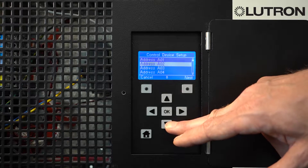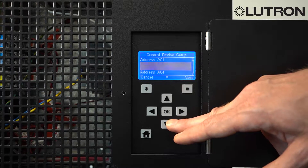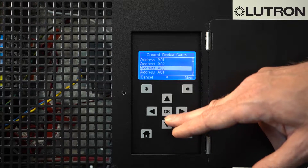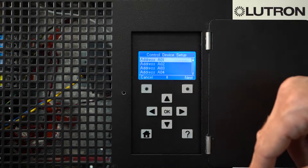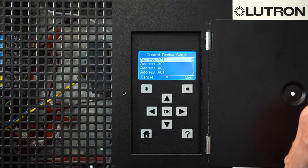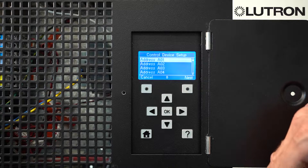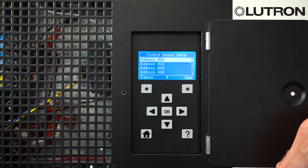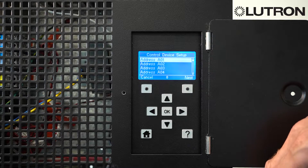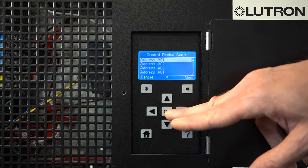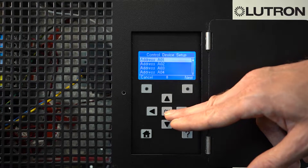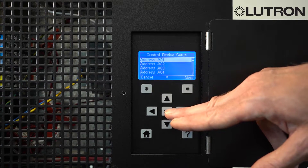Select the address of the keypad that you have. The address is determined by the DIP switch settings on the front of the unit. Consult the installer's guide for information on these DIP switch settings. In this example, we're going to modify the keypad at address 1.